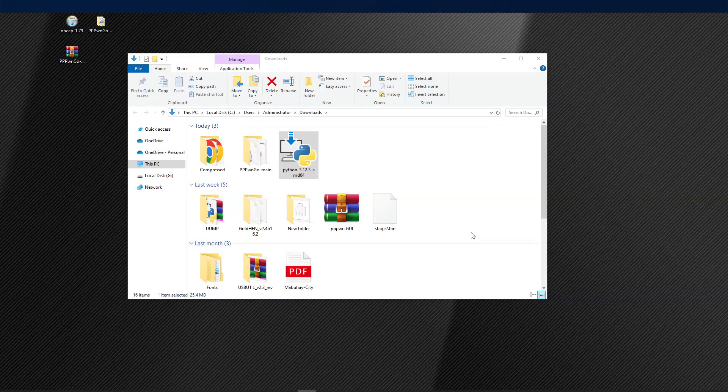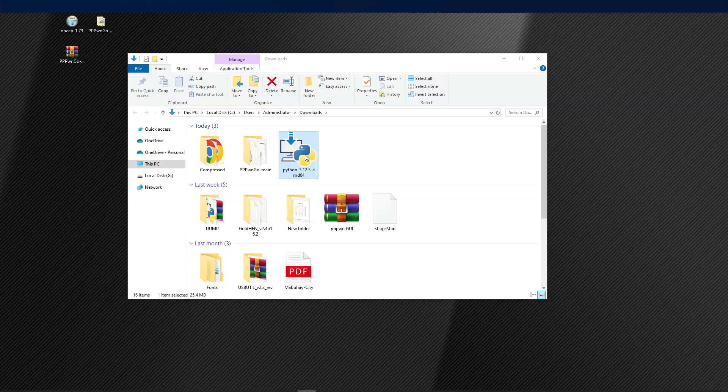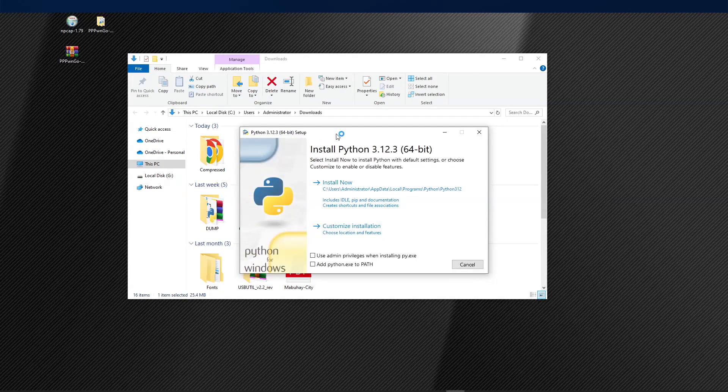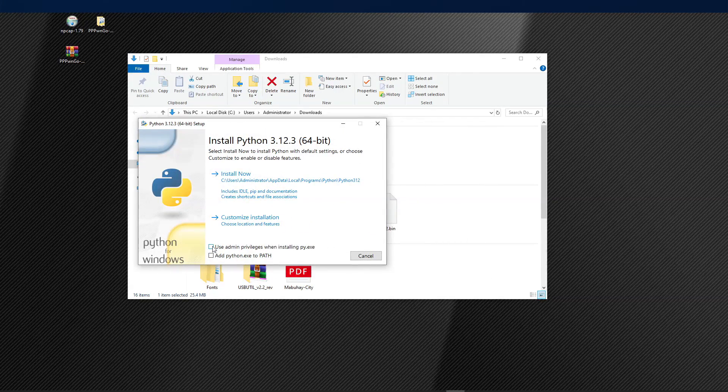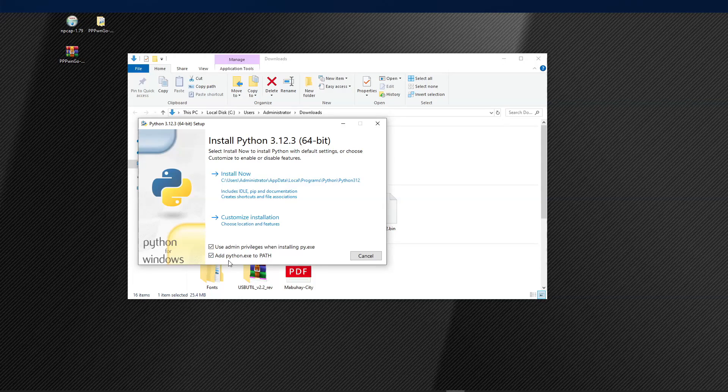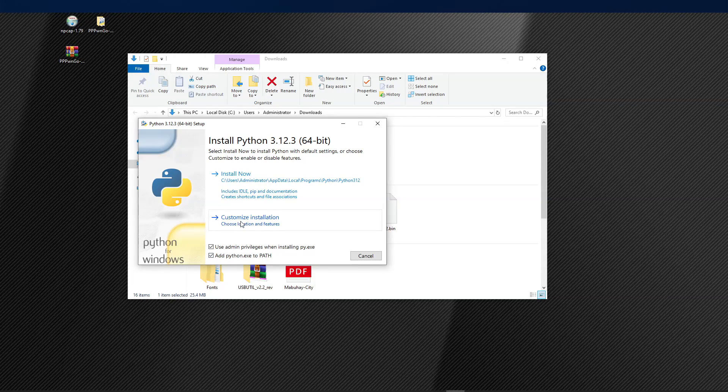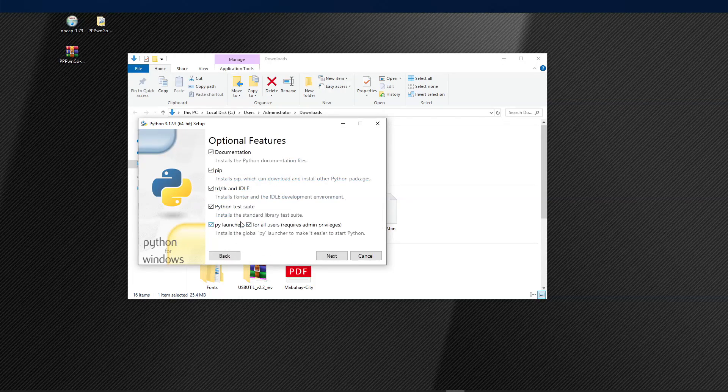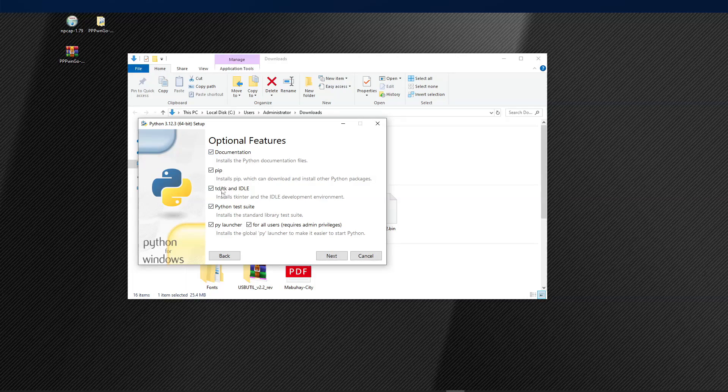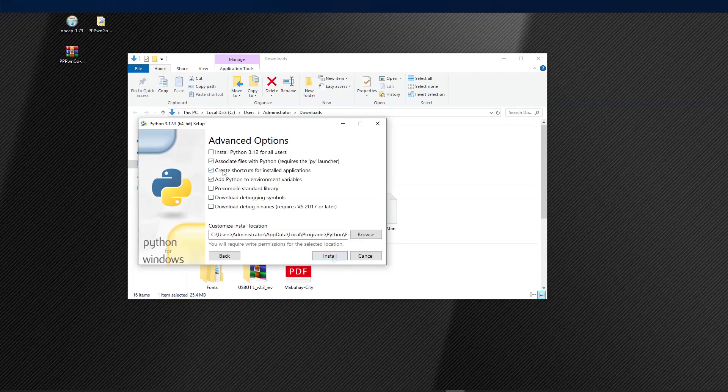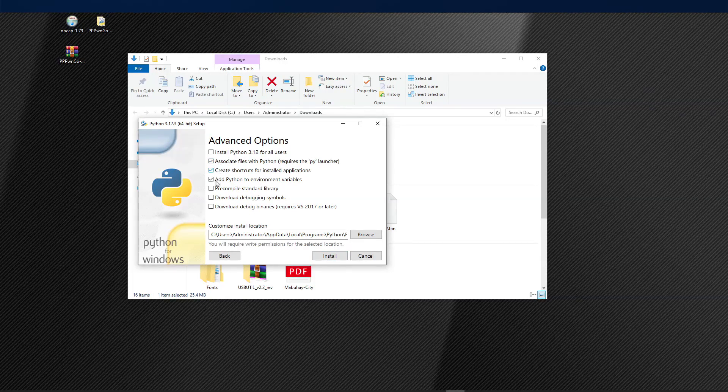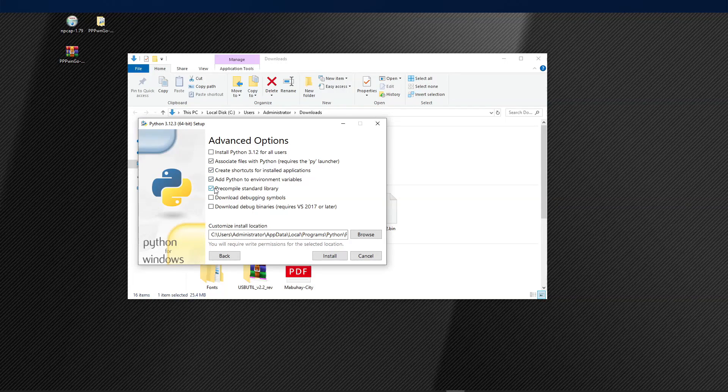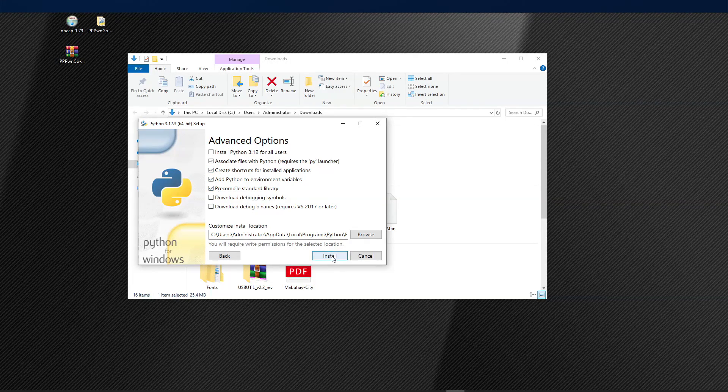Now let us go ahead and install Python. So just double-click on the application, check on the two options below, choose customize installation, make sure everything is checked. Click on next, and make sure the second, third, fourth, and fifth options are checked, then click on install.